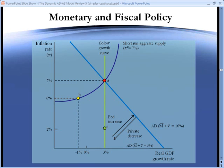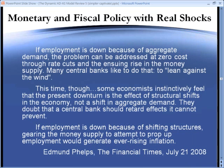The response of the economy, however, to real shocks can be quite different than to aggregate demand shocks. Here is Edmund Phelps, Nobel Prize winner, speaking in the Financial Times in 2008.